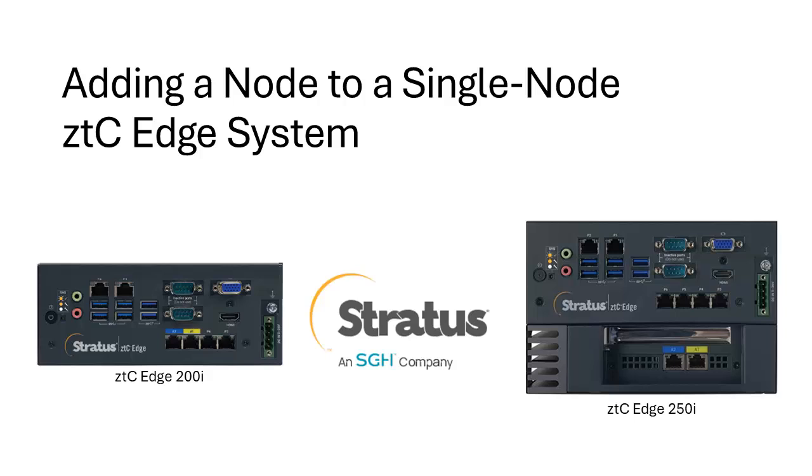Welcome to the adding a node to a single node ZTC edge system training module. In this module you'll learn how to change a single node system to a dual node system, thus making the ZTC edge environment redundant.